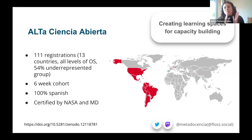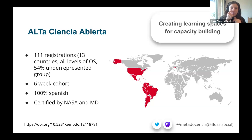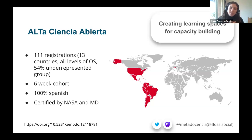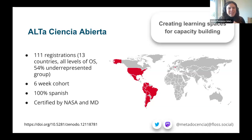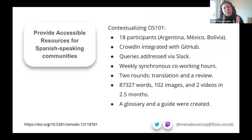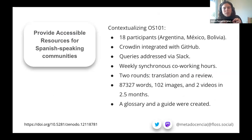The third pillar of MetaDocencia is providing accessible resources for Spanish-speaking communities. This pillar is centred on two methods: contextualising materials into Spanish, and creating multilingual resources.